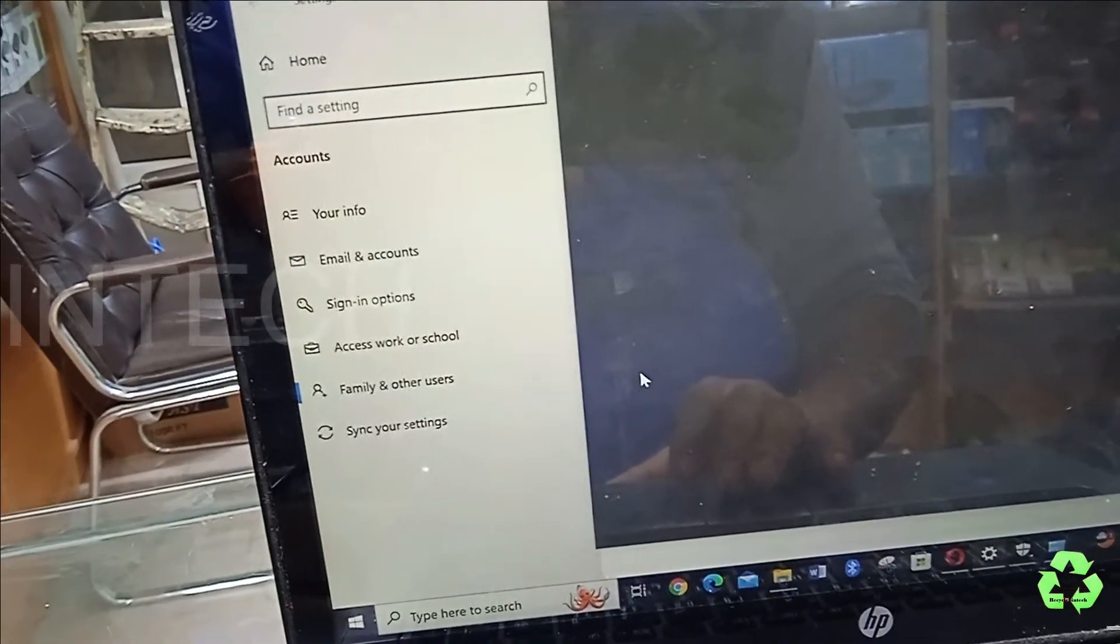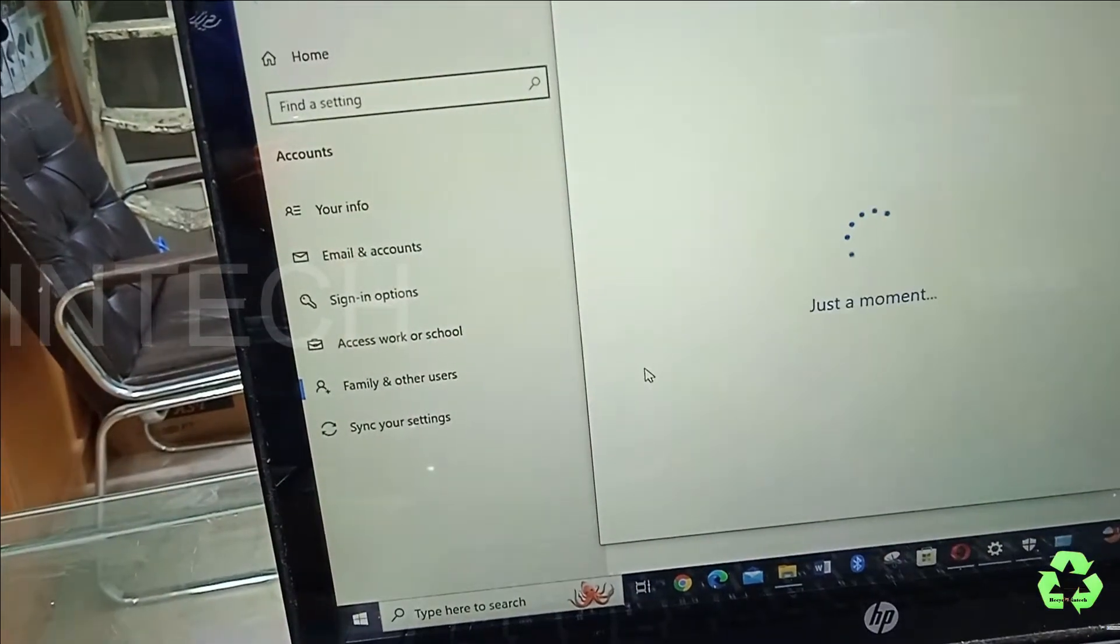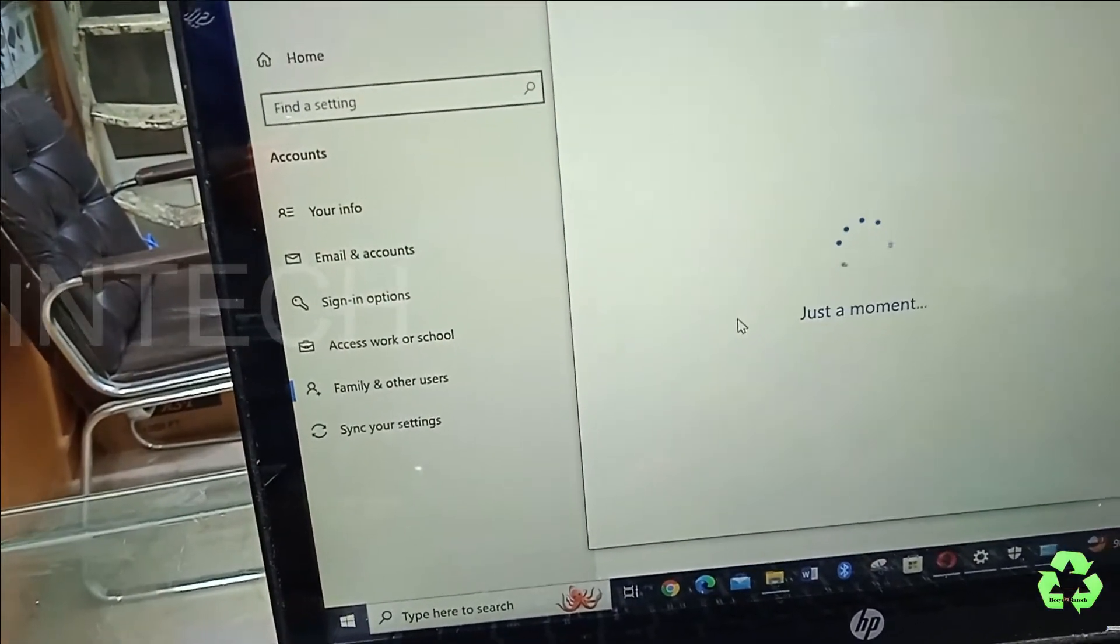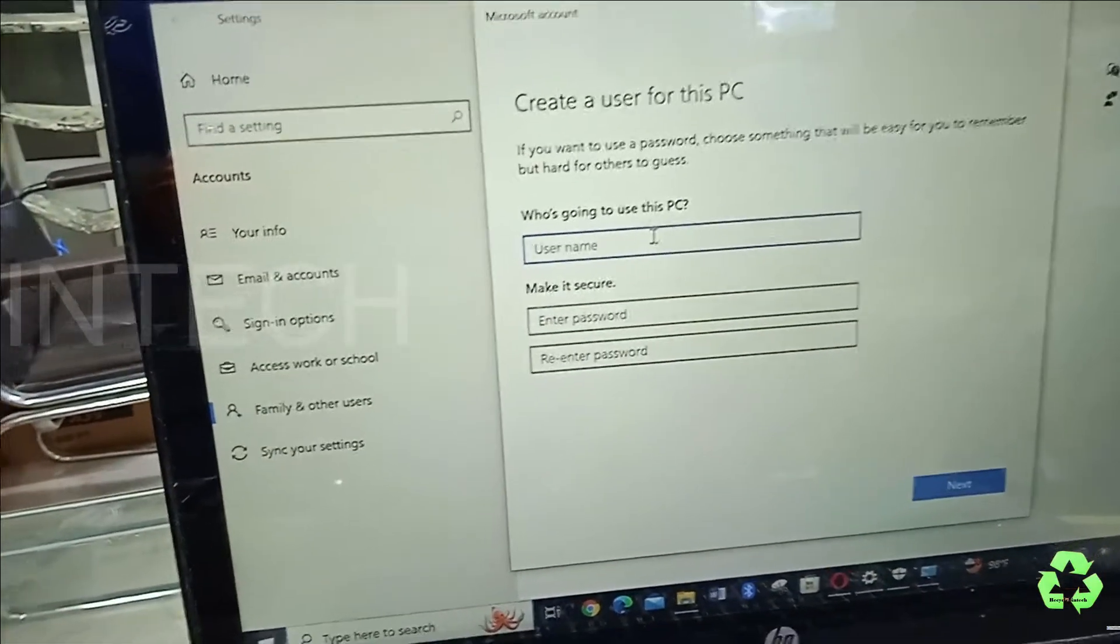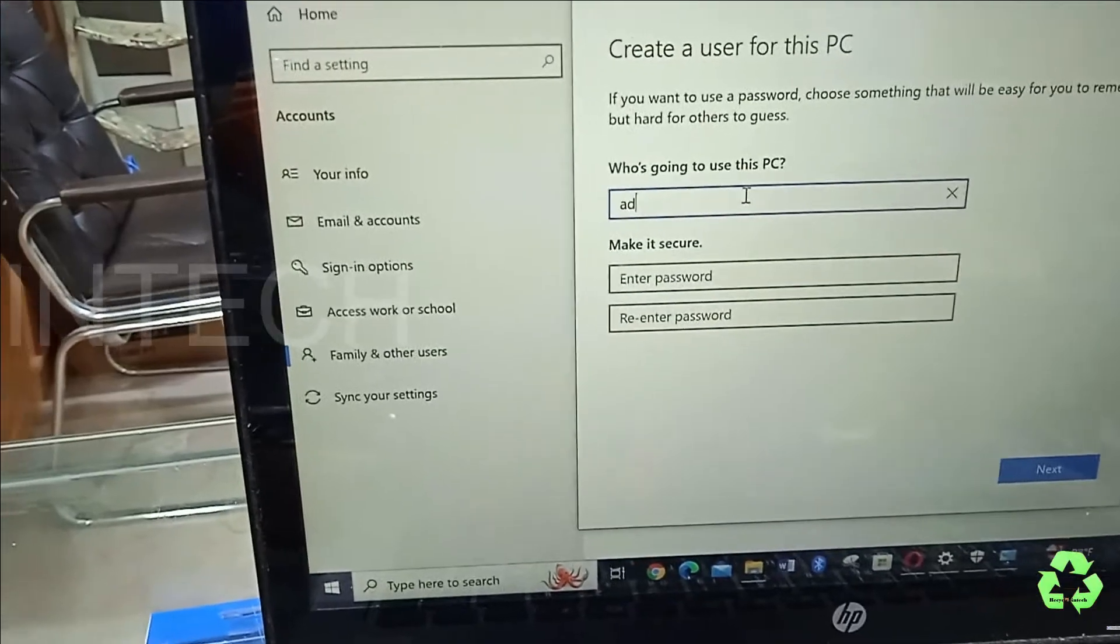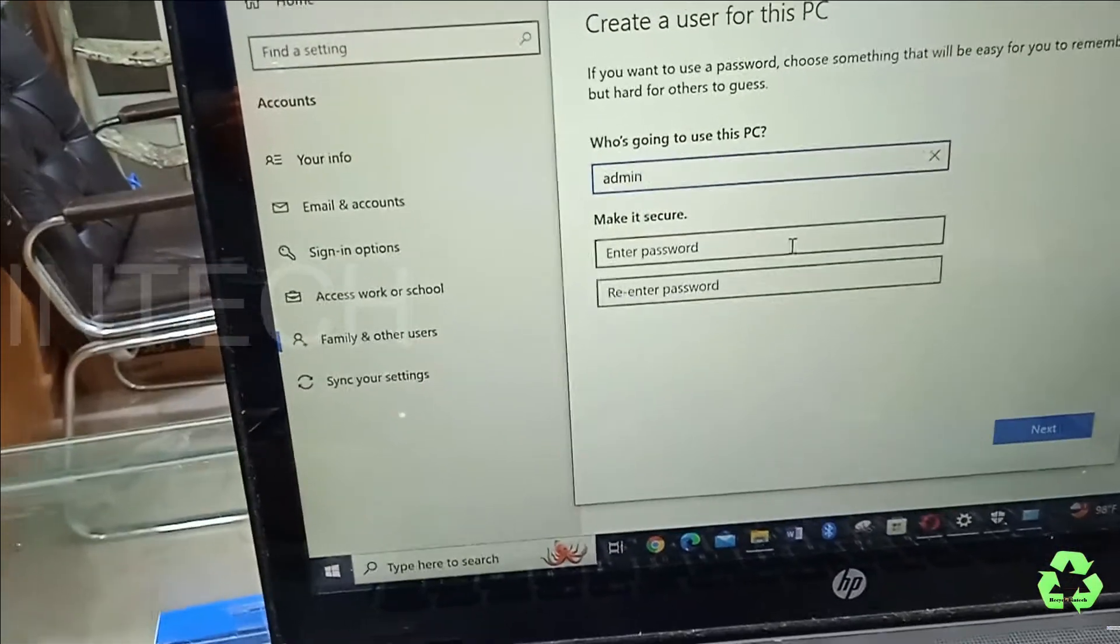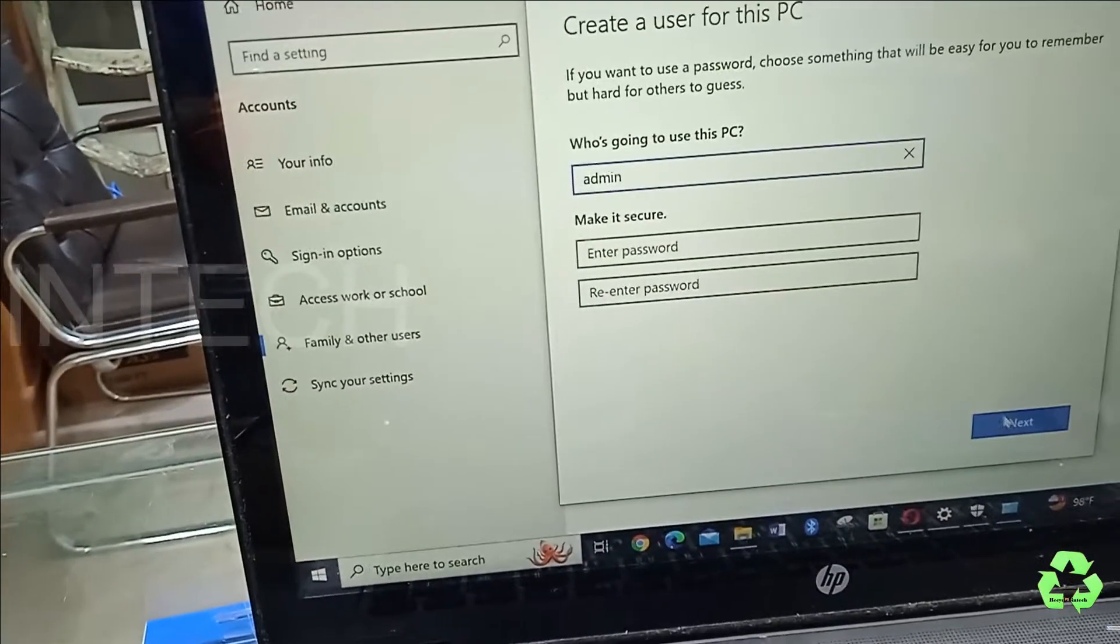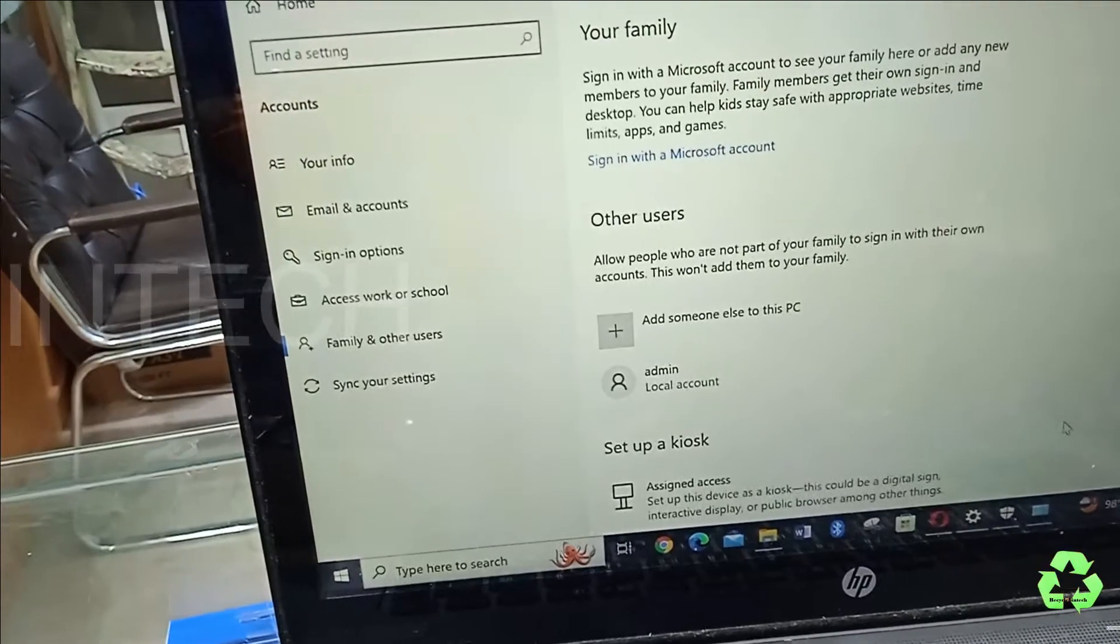Just select this one and type it like Admin. Don't want to give the password.